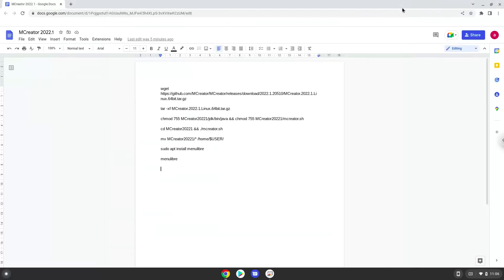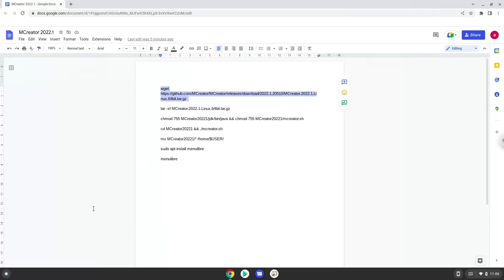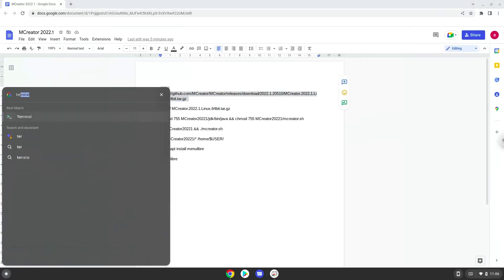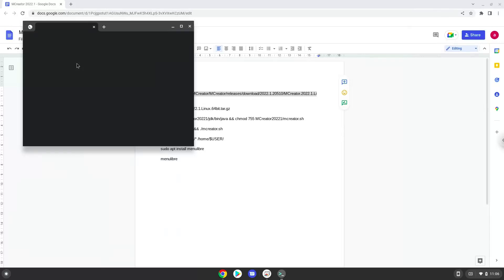Now we will copy the first command and open a terminal session from our app menu. Next, we will paste the command into our terminal, either with a two-finger click or by pressing Ctrl+Shift+V together. This command will download mCreator. Press Enter.